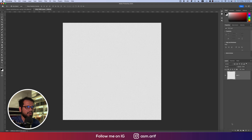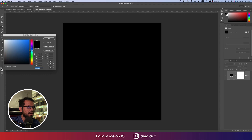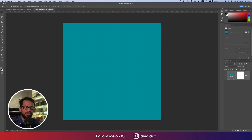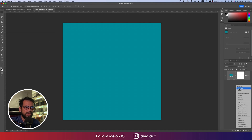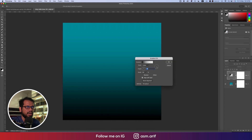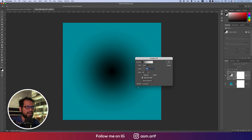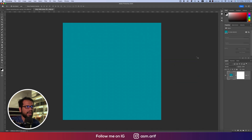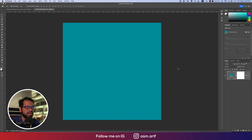Now go to Solid Options and take a color that is a little bit of aqua blue, then hit OK. Go to the Gradient Options, change the style to Radial, and change the color to white. You can make it white and then go to the gradient options again.